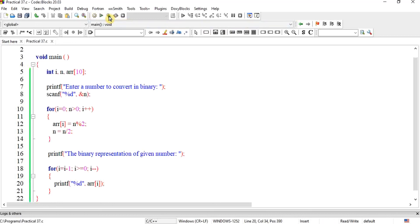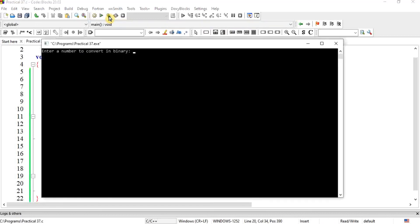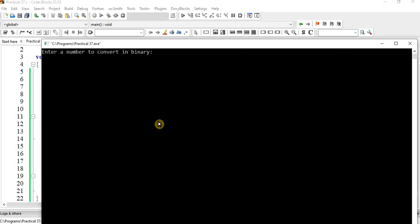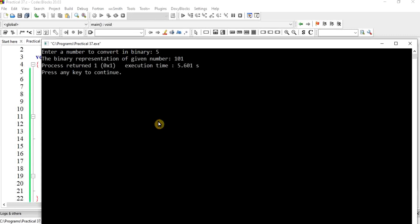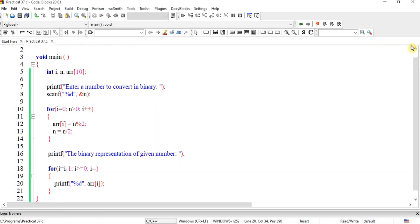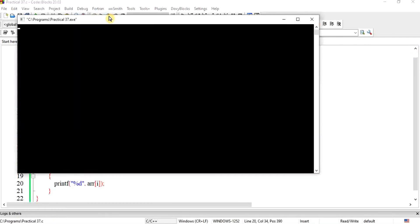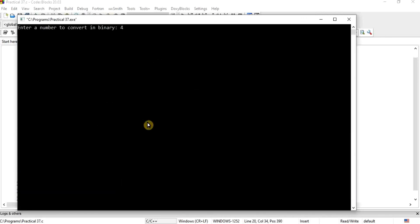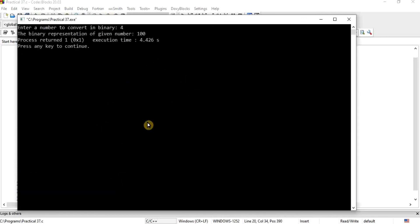Let's check. Program chal raha hai — 'Enter a number to convert in binary' — 5 diya to second line mein 'The binary representation of given number is 101' aa raha hai. Aap 4 se, 2 se check kar sakte hain — wo de raha hai 100. Program sahi kaam kar raha hai.